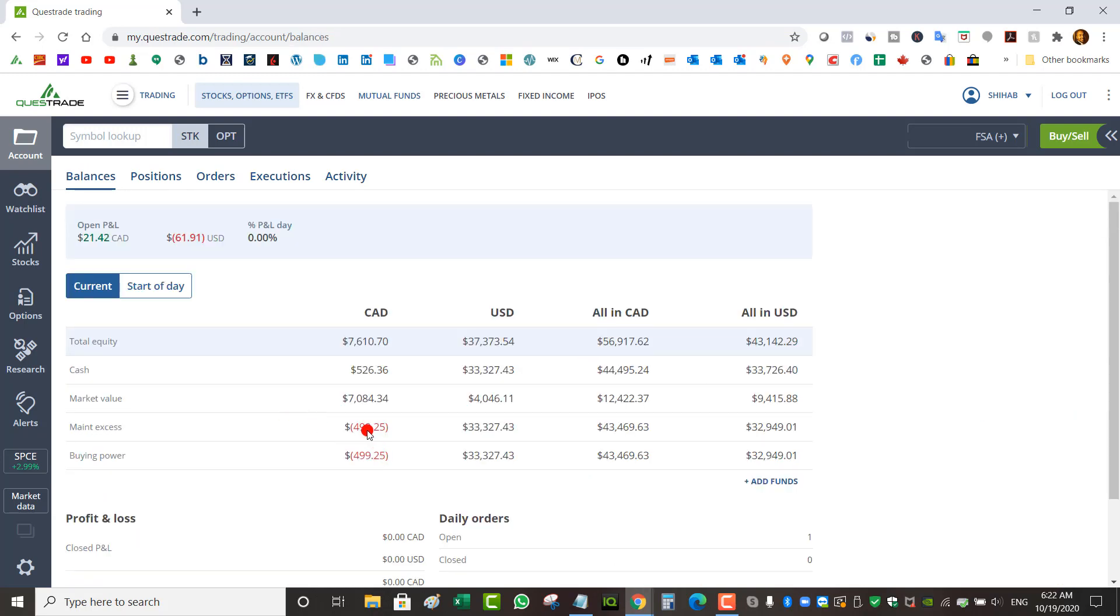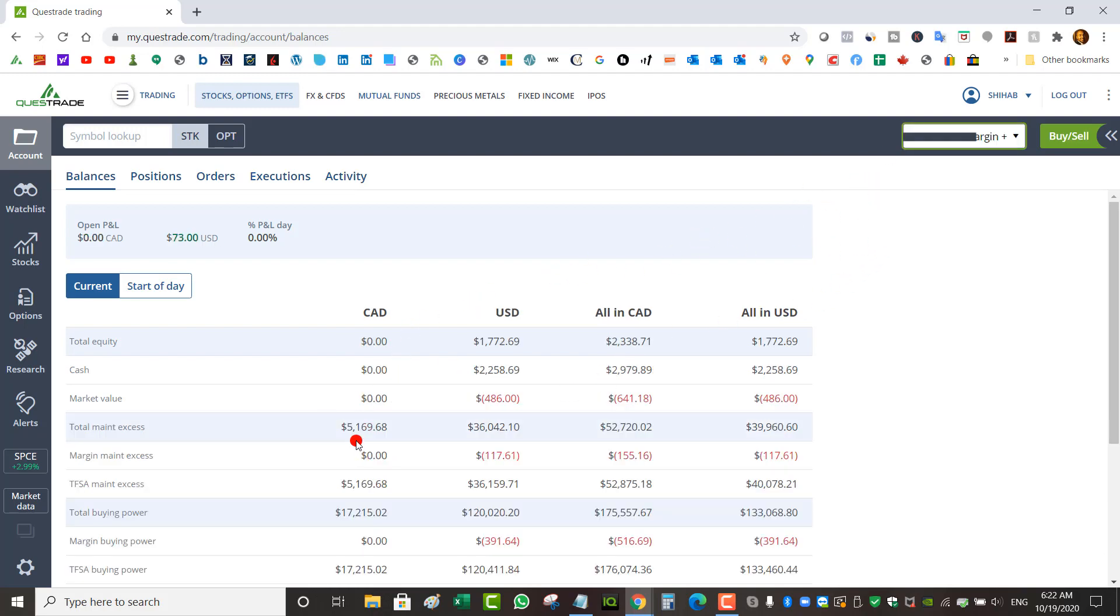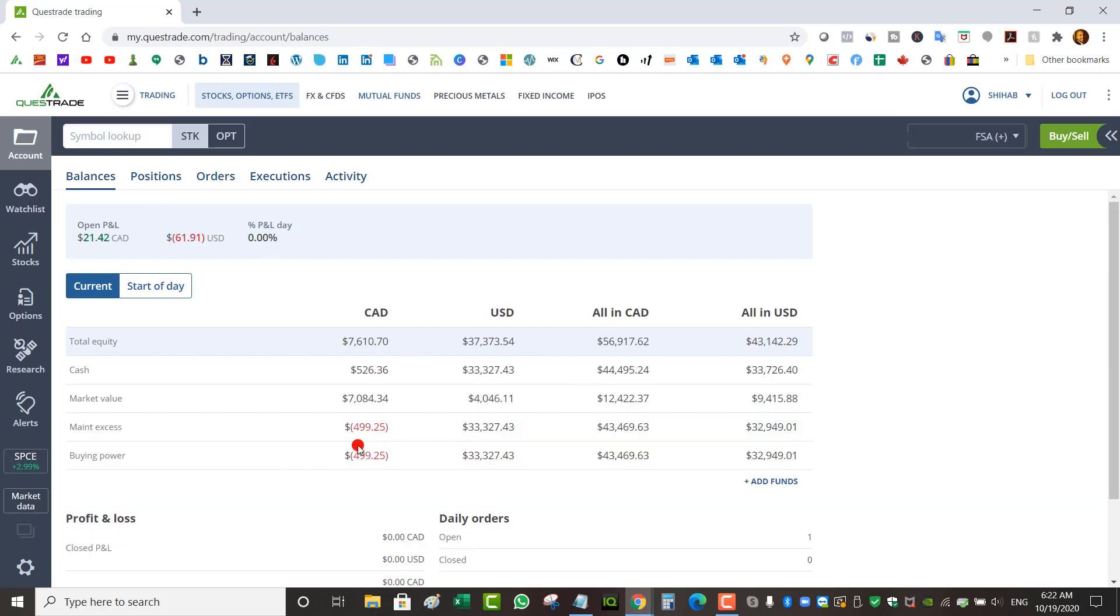You probably noticed this negative amount here in my TFSA under Canadian buying power. It's most likely because my TFSA is linked to my margin account. Although my trades in my margin account are all US based, for some reason it affects the Canadian side of my TFSA.